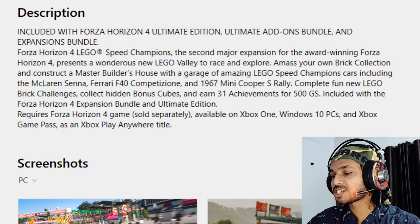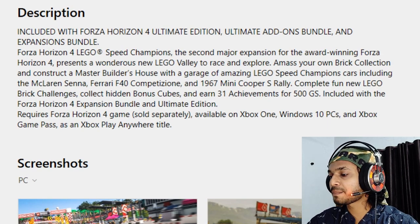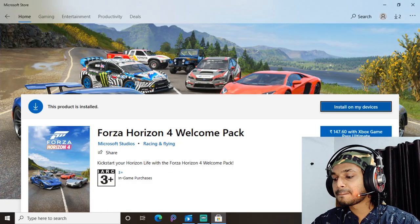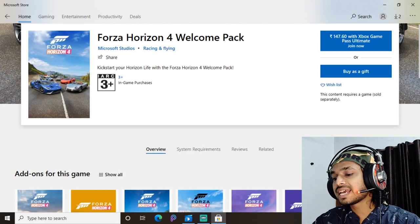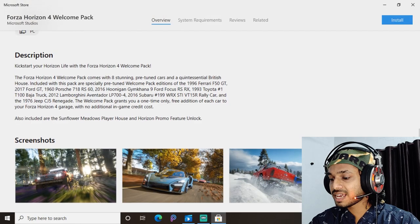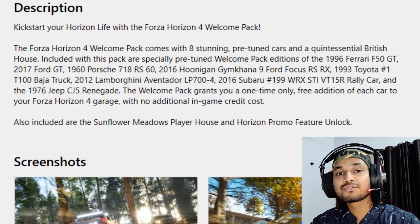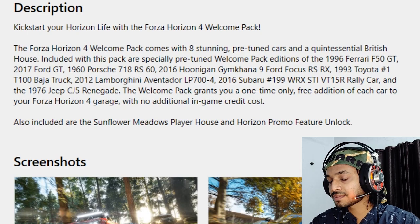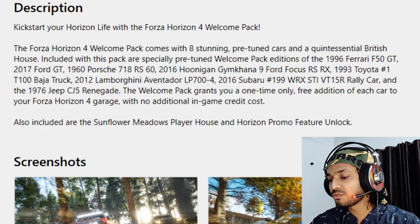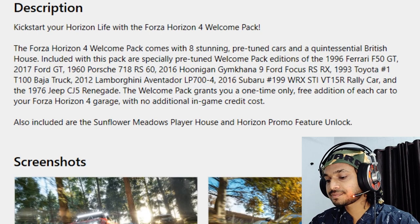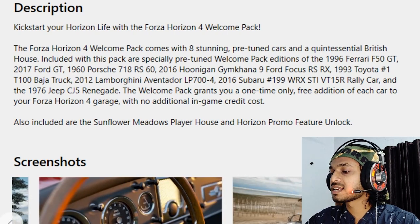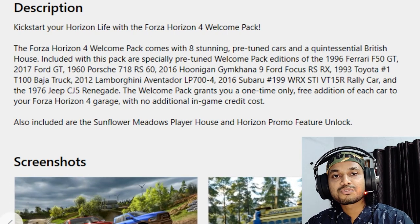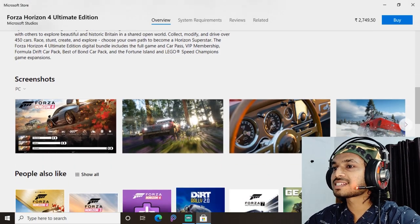This is the list of cars included with the LEGO pack. Next, we also get a Welcome Pack, which includes pre-tuned cars and a British house for free at no extra cost. You can see the cars included with this Welcome Pack. All these packs grant you a one-time-only purchase for free.